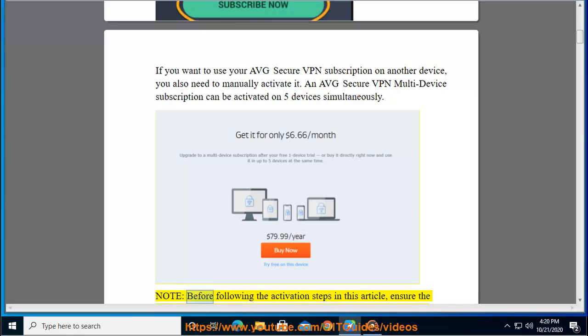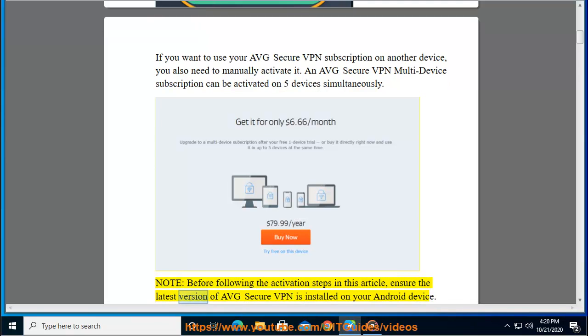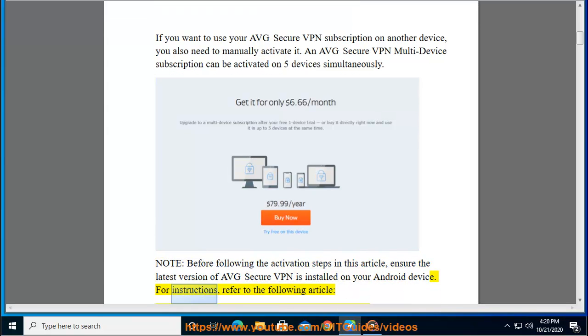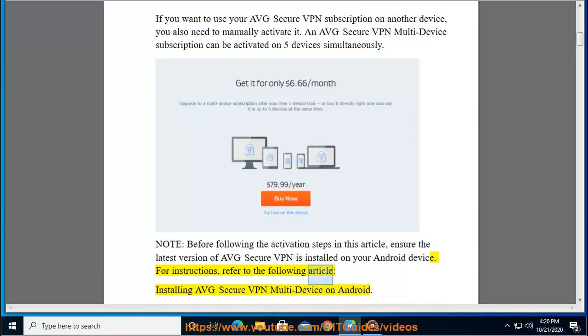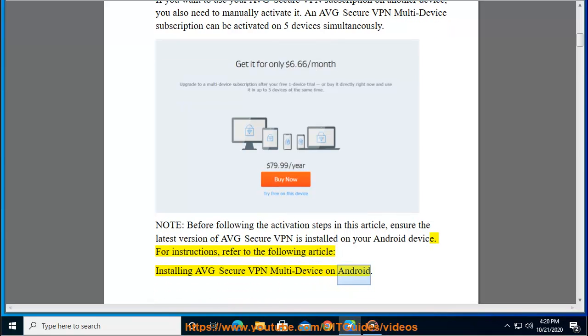Note: before following the activation steps in this article, ensure the latest version of Average Secure VPN is installed on your Android device. For instructions, refer to the following article: Installing Average Secure VPN multi-device on Android.